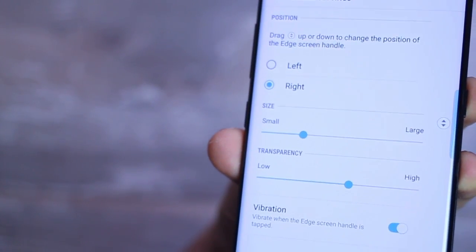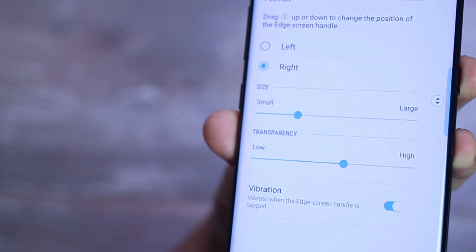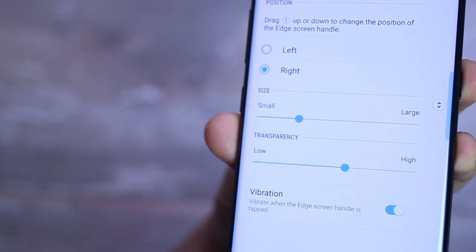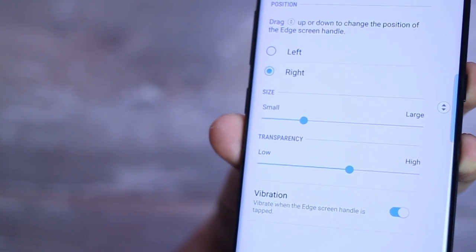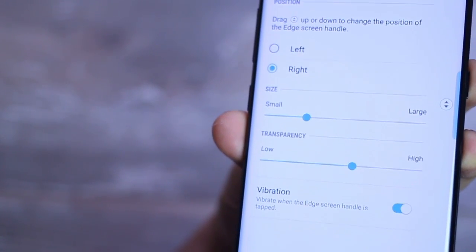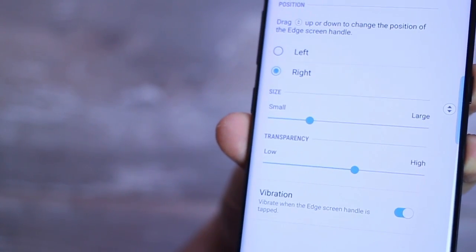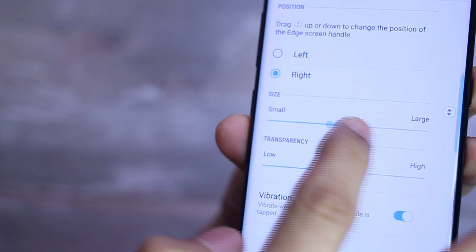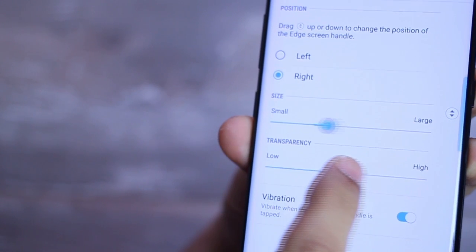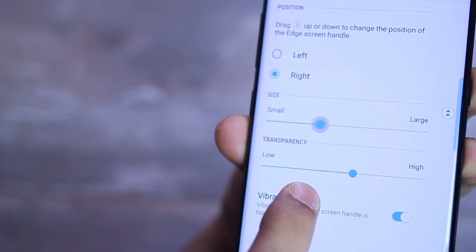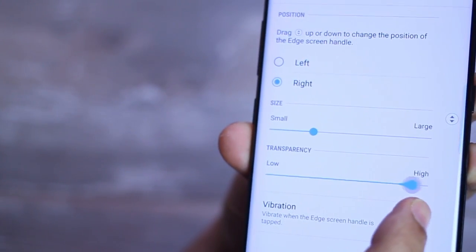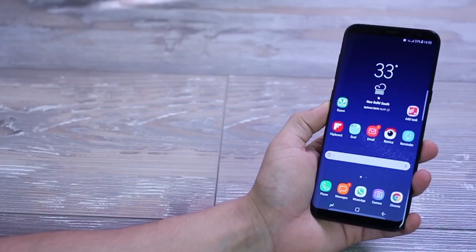Change the size of the active Edge area, which is active, and set the transparency as well. And you can choose to enable or disable the quick haptic feedback that you get when you touch it.